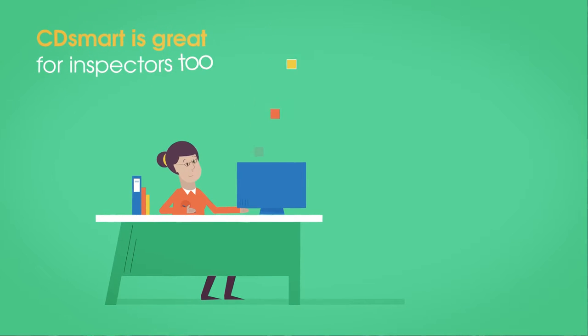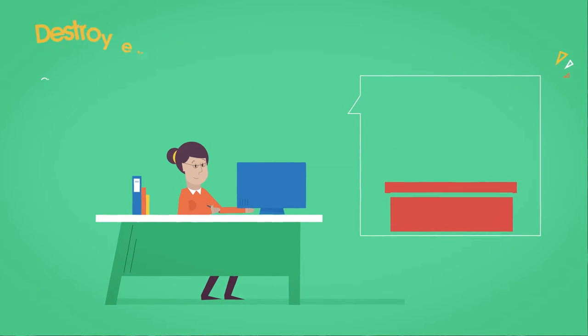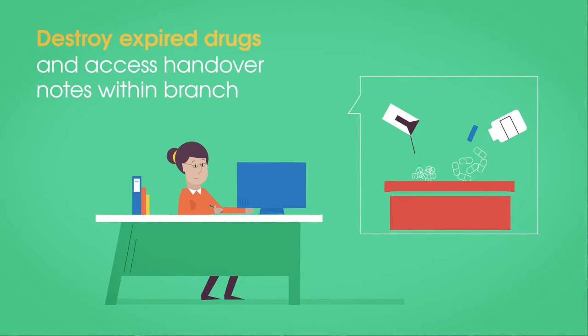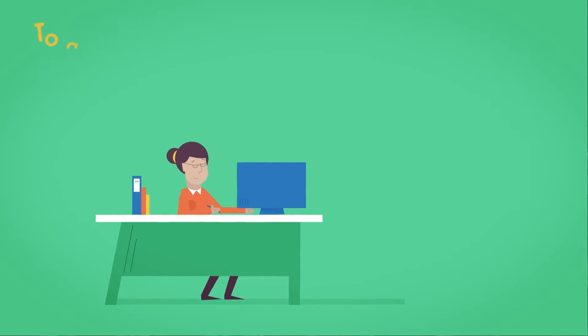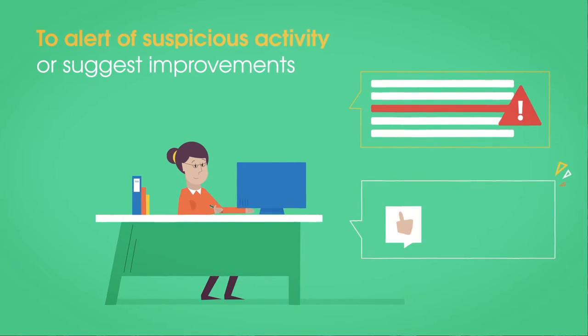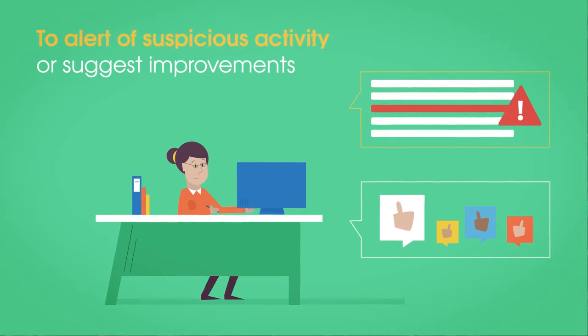CD Smart is great for inspectors too. You can destroy expired drugs and access the handover notes within branch to alert the next inspector of suspicious activity or suggest improvements.